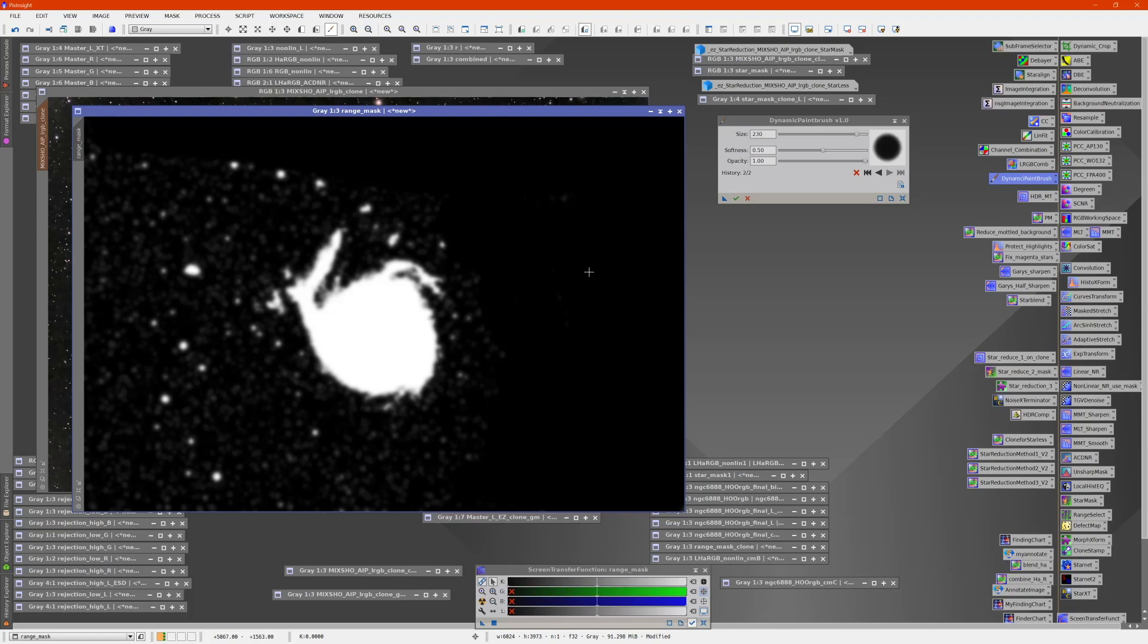I'll stop there. That's enough to give you a demo of how you might use this to modify your mask. Then when you're done, you click execute and all those strokes will be part of the image.